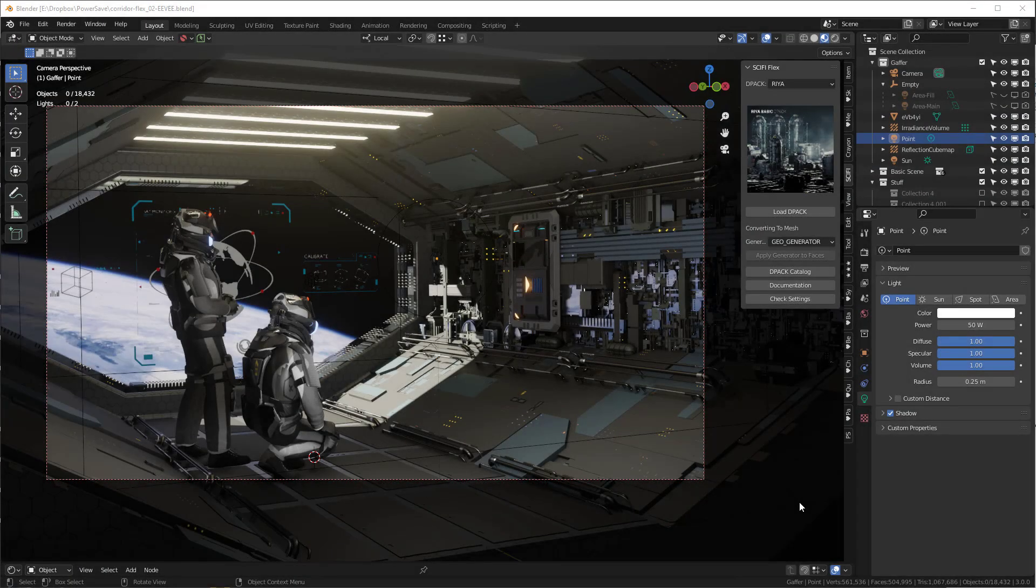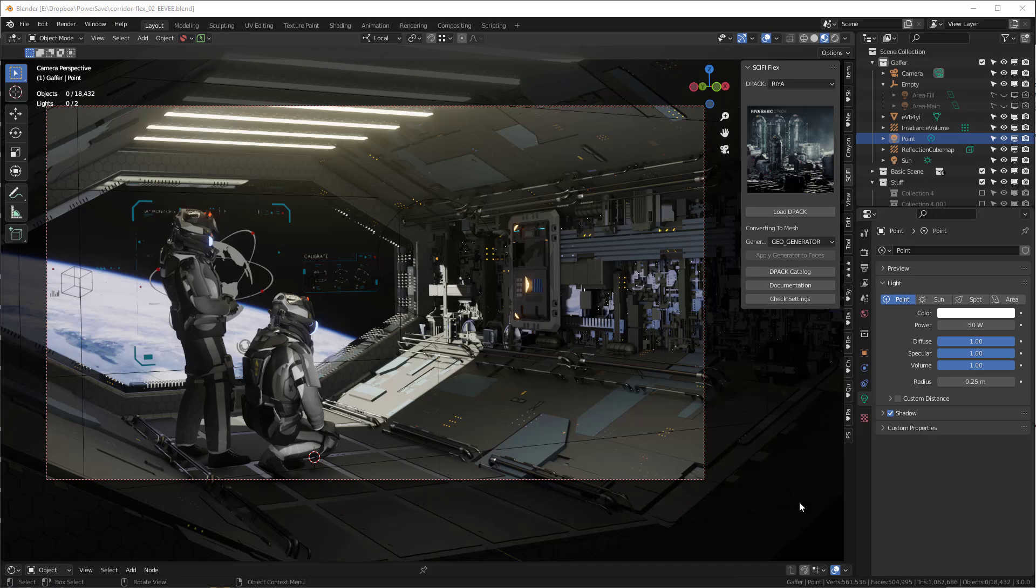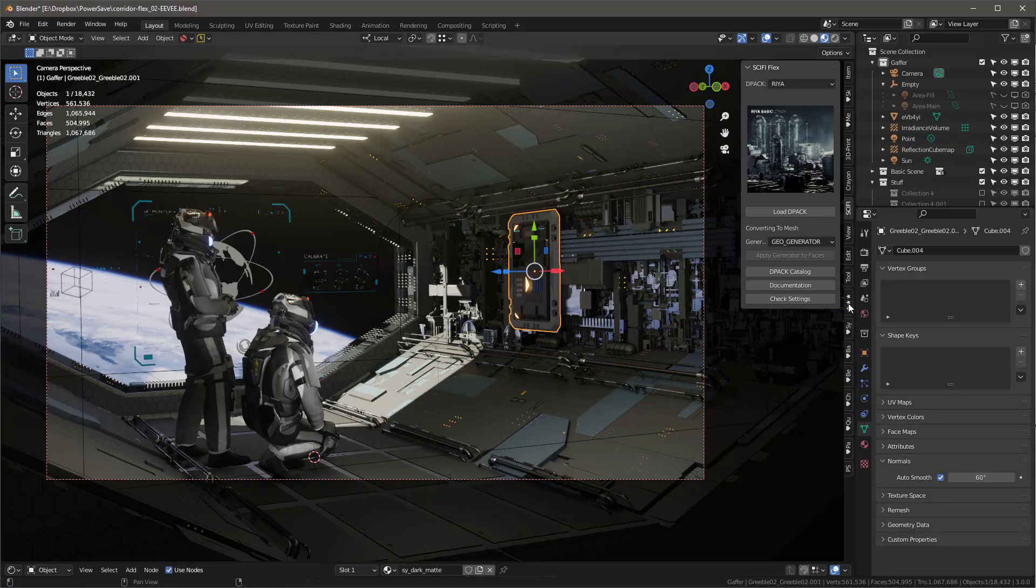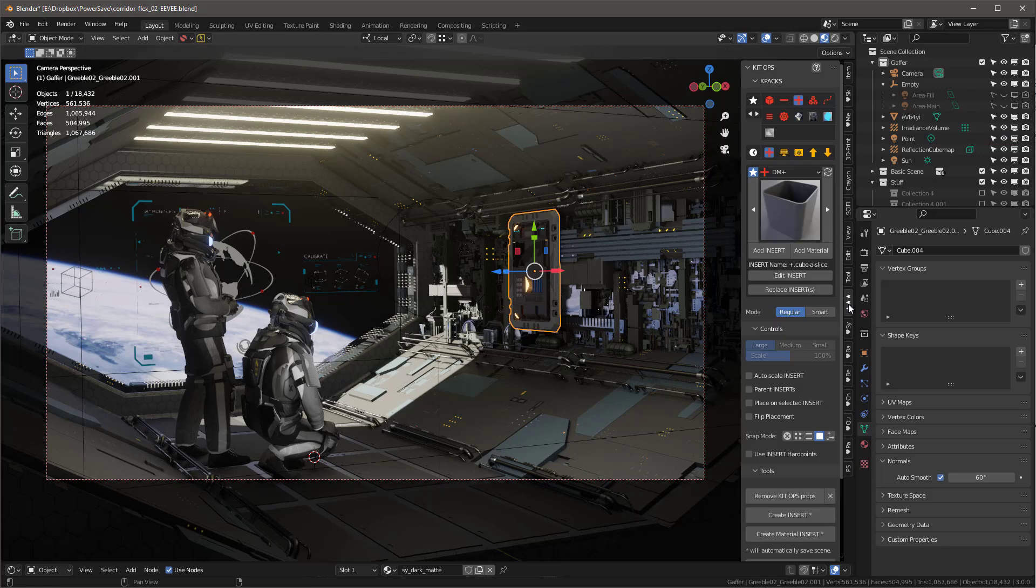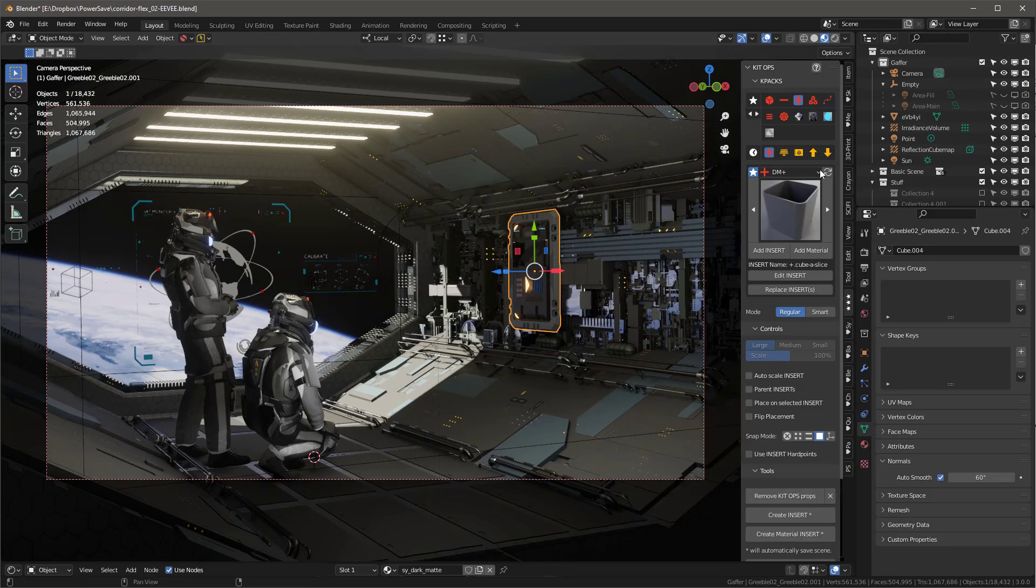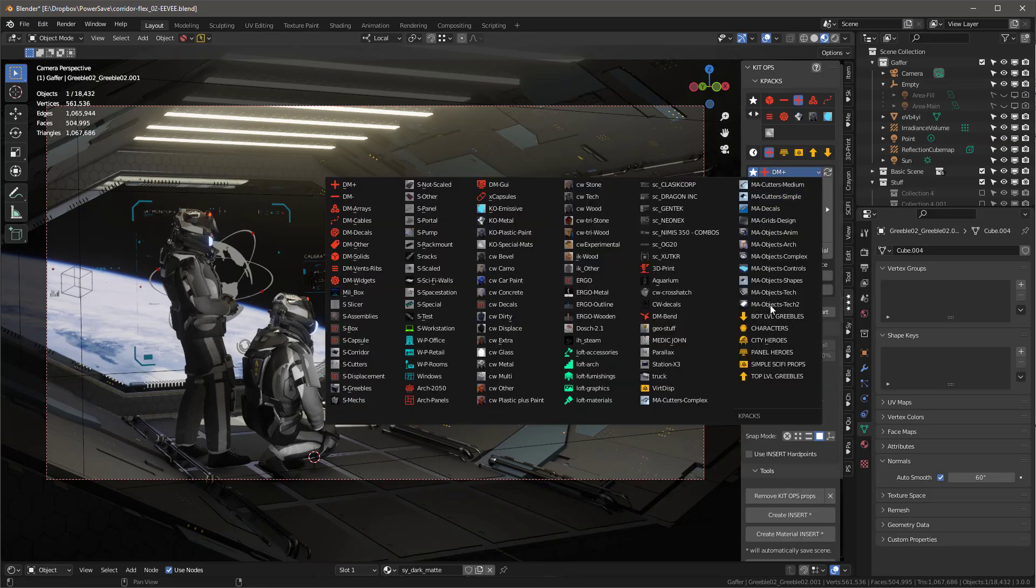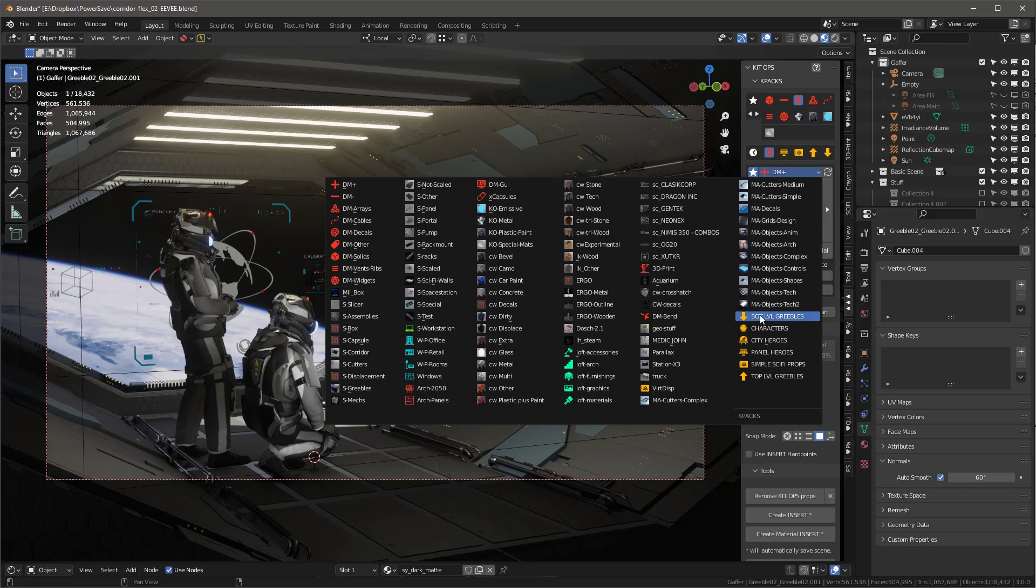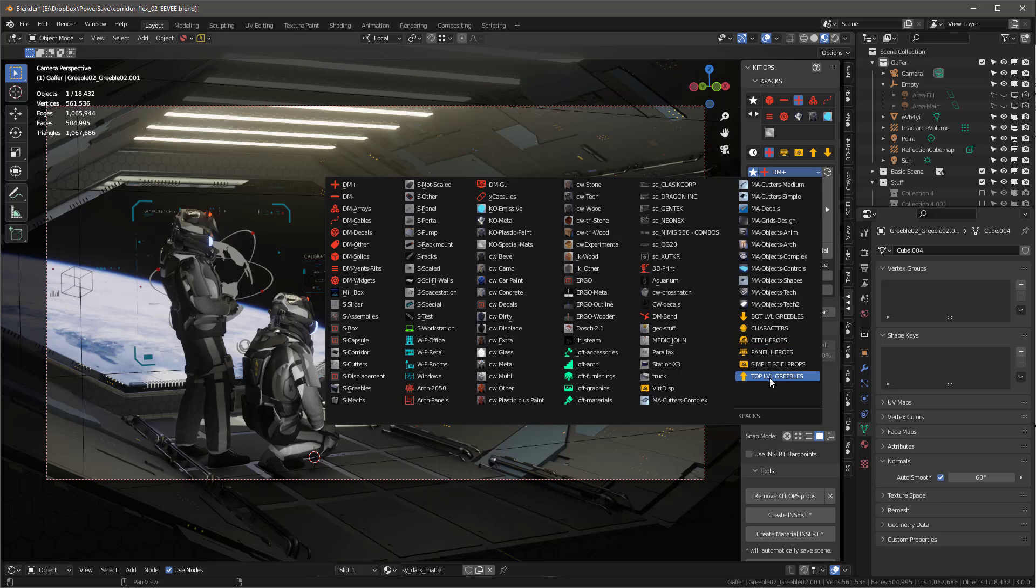Okay, let's talk about Simple Sci-Fi and the Flex edition. I want to mention that we're going to create parts of this scene fairly quickly so you can understand how everything works. The other thing I want to mention is that you're going to get everything to create this scene. If I click here, you see this object. If you go into KidOps, and you can get KidOps free if you want, we have all of these new K-packs. We have bottom-level greebles, characters, city heroes, panel heroes, Simple Sci-Fi props, and top-level greebles.